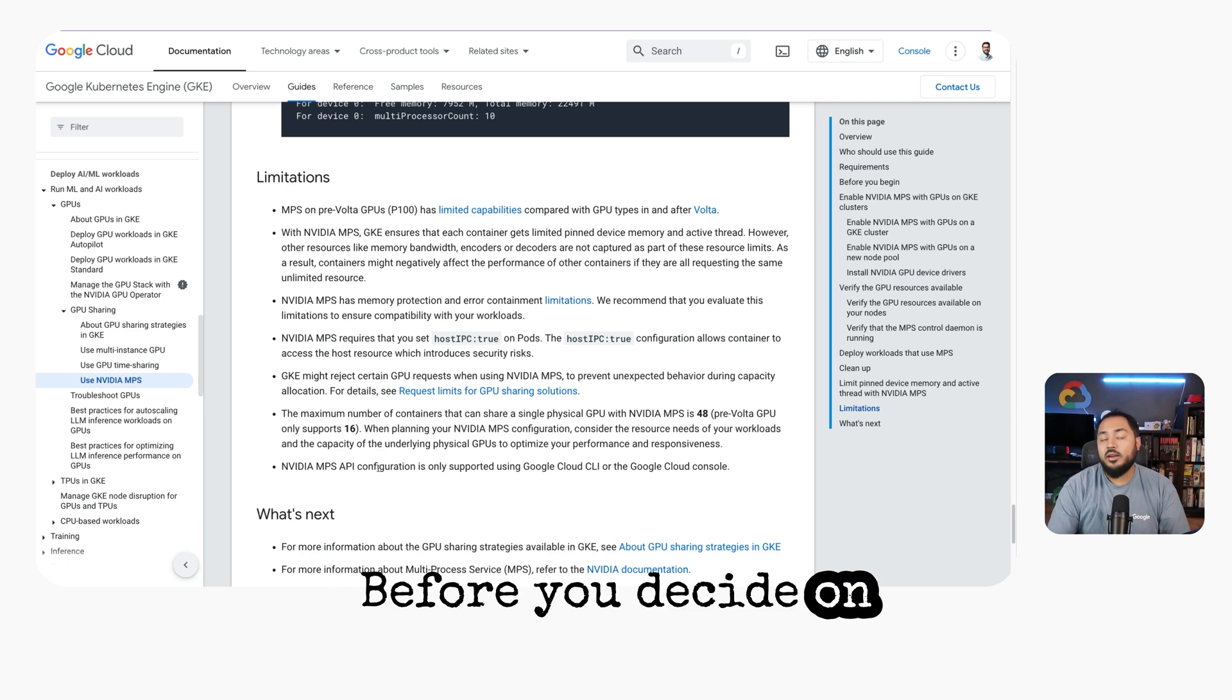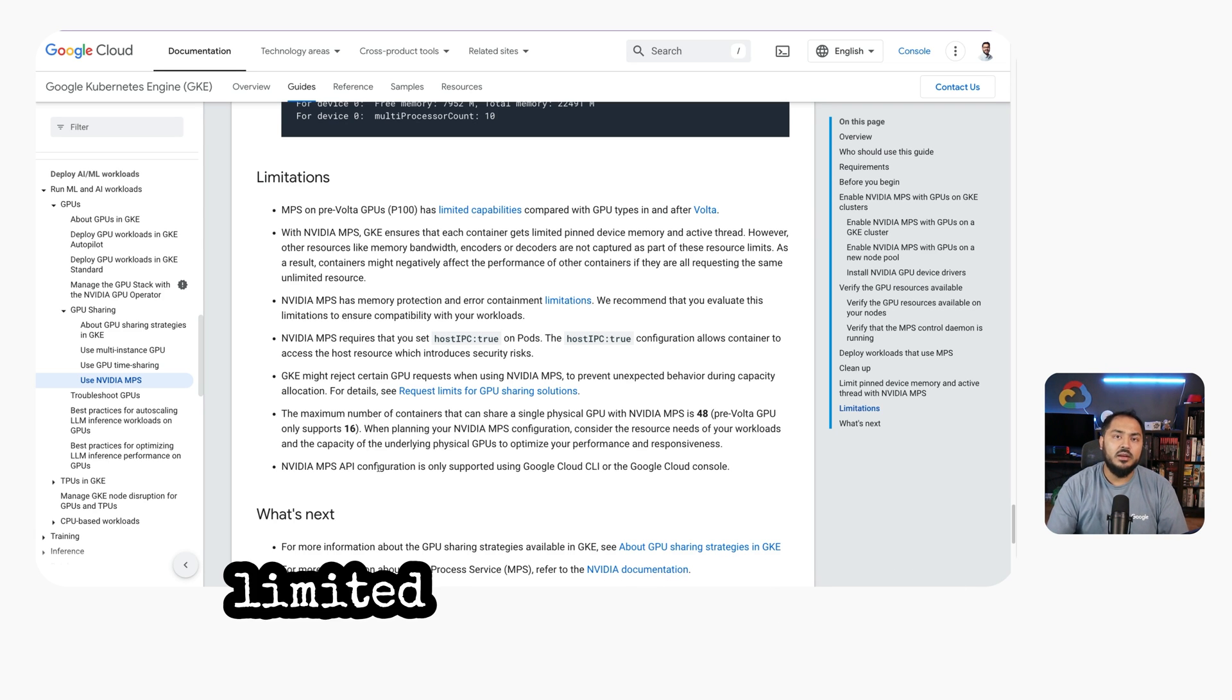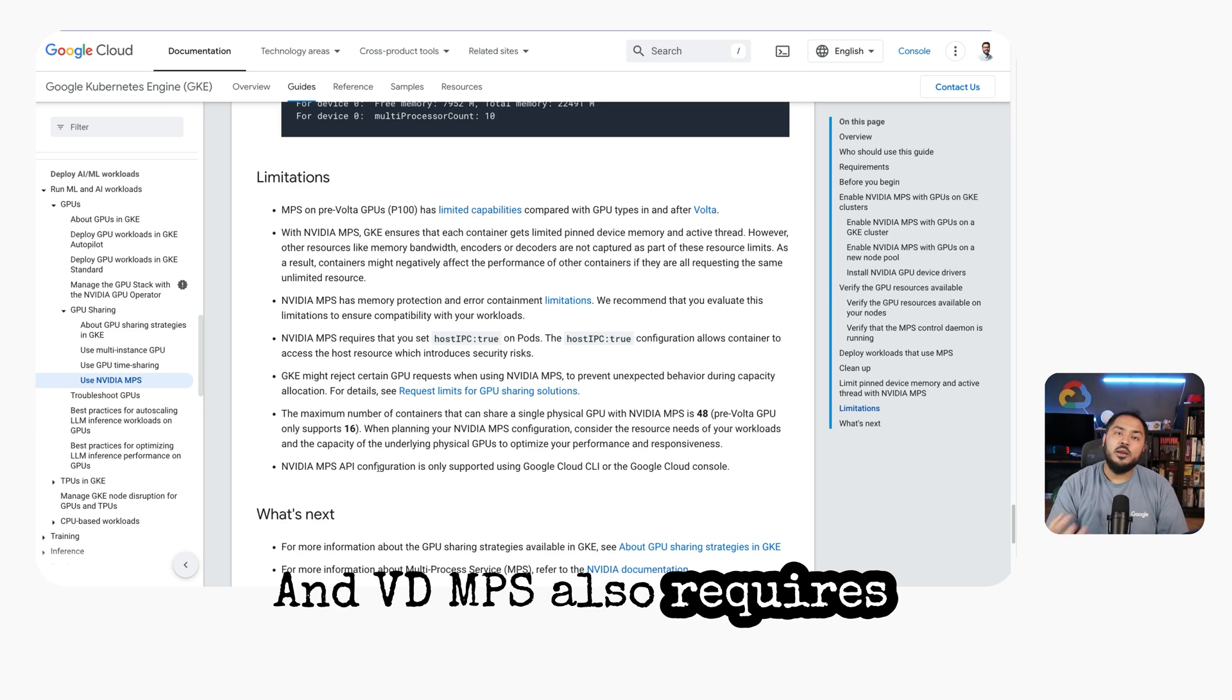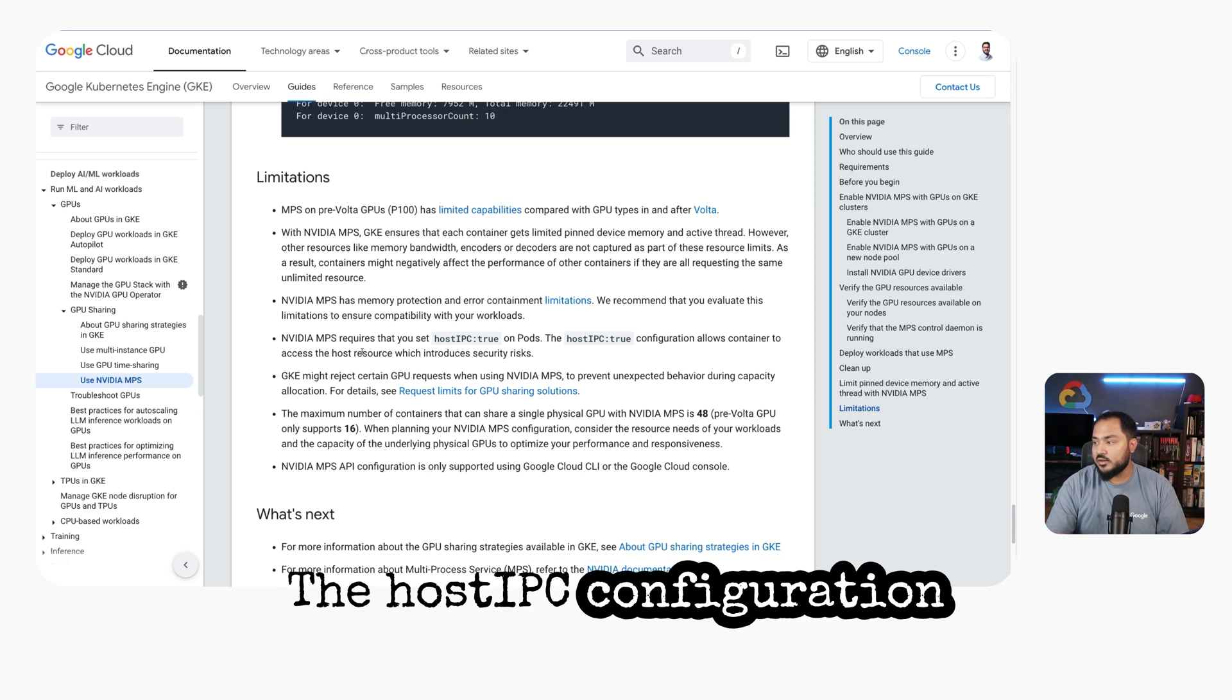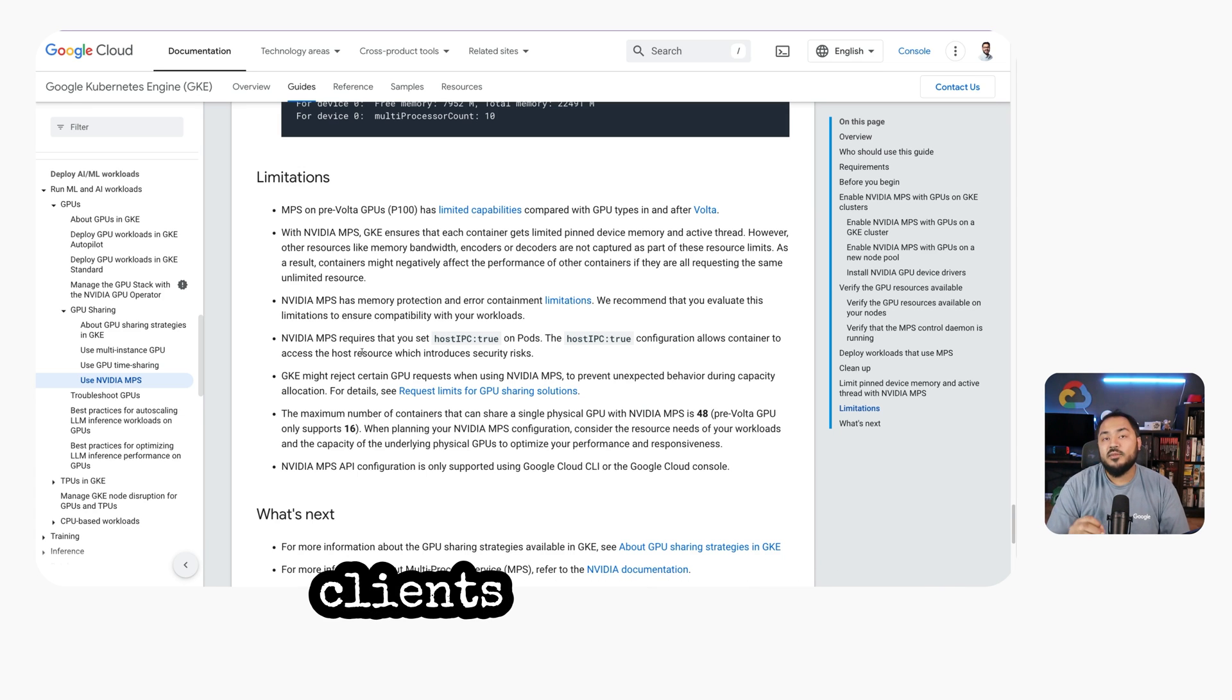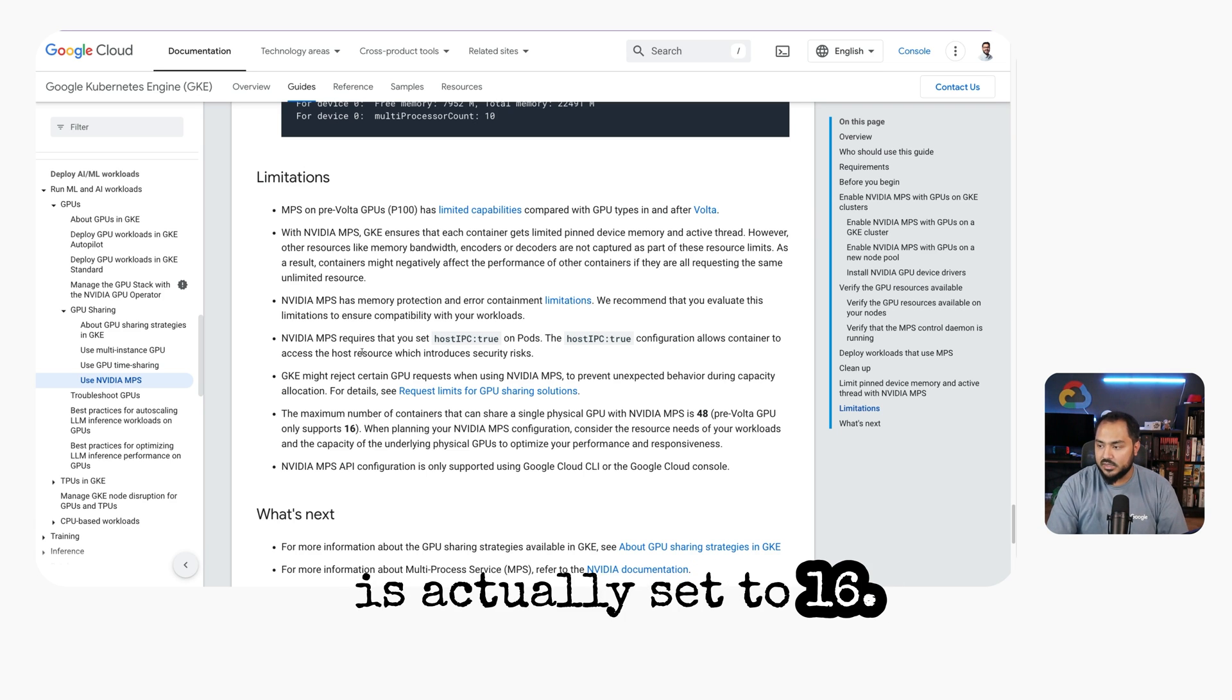Before you decide on MPS for your workload, there are a few limitations you should know about. MPS on pre-Volta GPUs has limited capabilities compared to GPUs in and after Volta. NVIDIA MPS also requires us to use hostIPC equals true. The hostIPC configuration allows containers to access the host resources, which may introduce additional security risks. The maximum number of clients that can share a single physical GPU is 48. Pre-Volta, that number is actually set to 16.